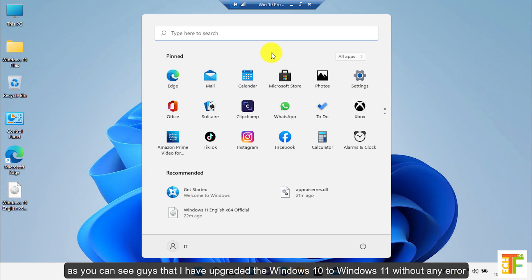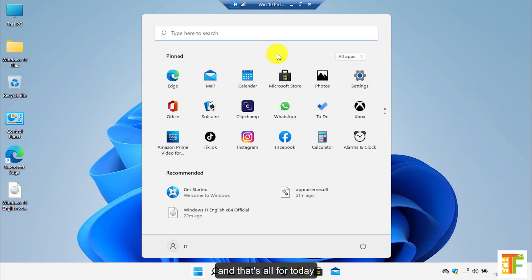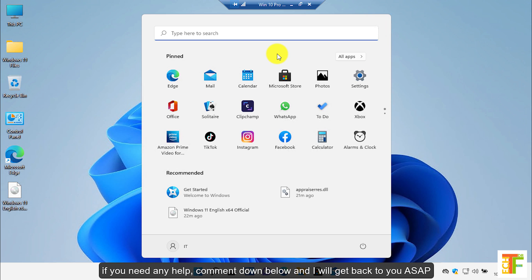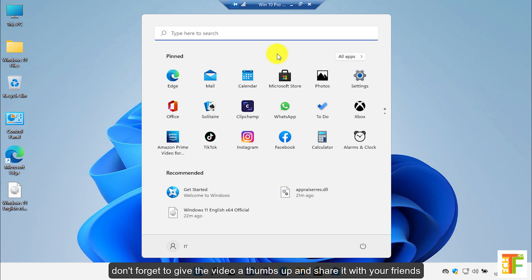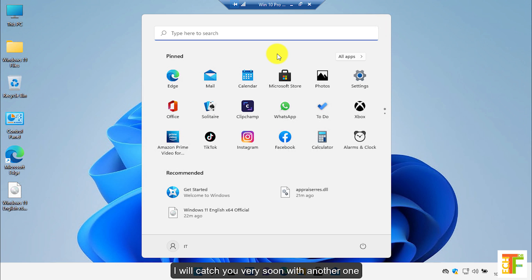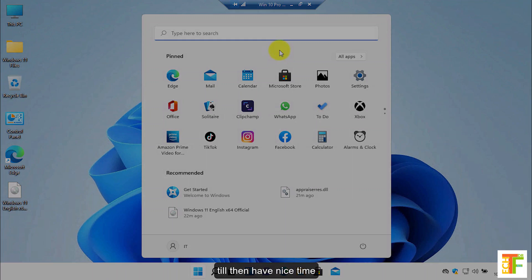As you can see, I have upgraded Windows 10 to Windows 11 without any error. And that's all for today. If you need any help, comment down below and I will get back to you as soon as possible. Don't forget to give the video a thumbs up and share it with your friends. I will catch you very soon with another one. Till then, have a nice time.